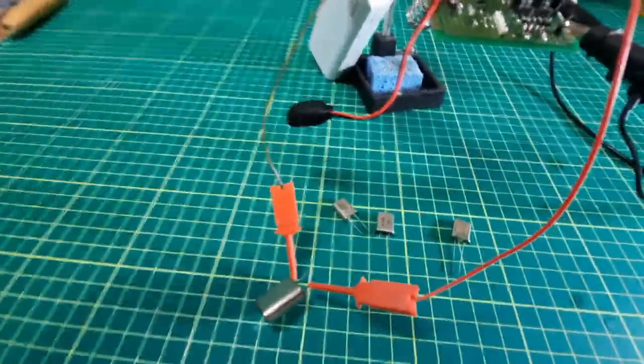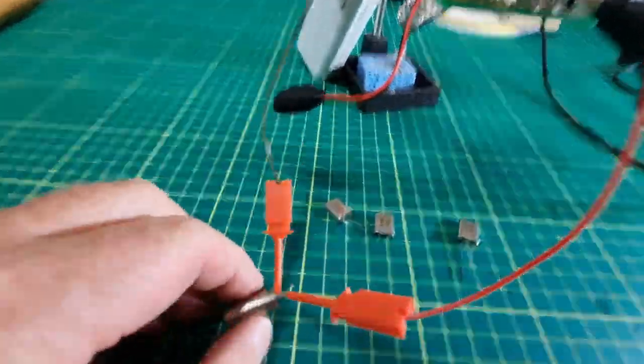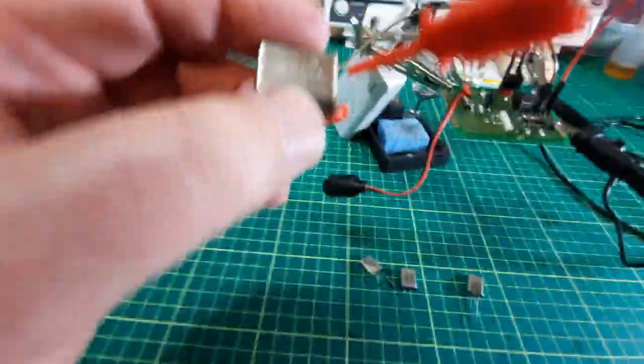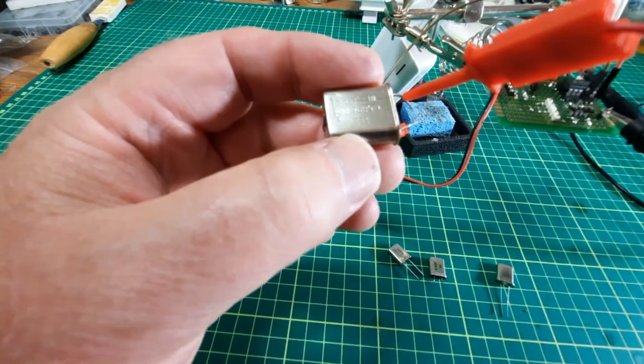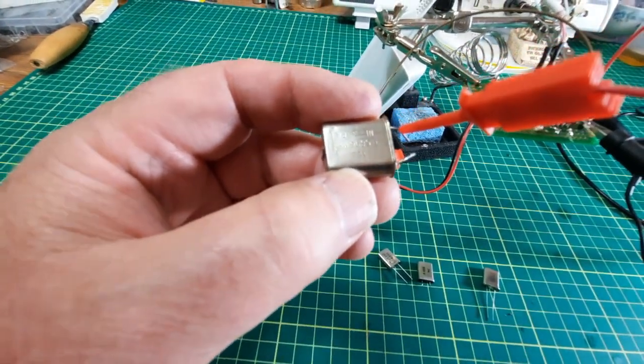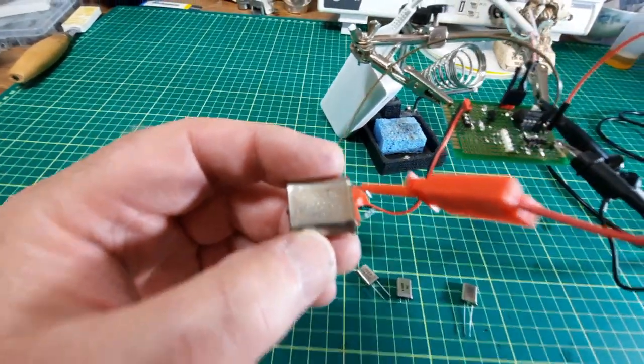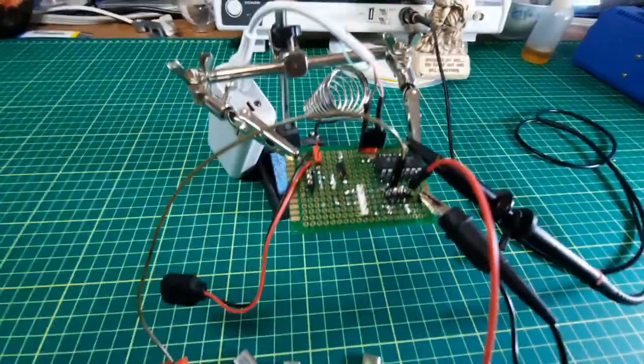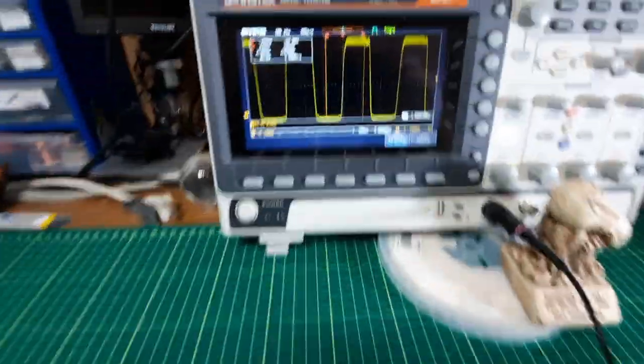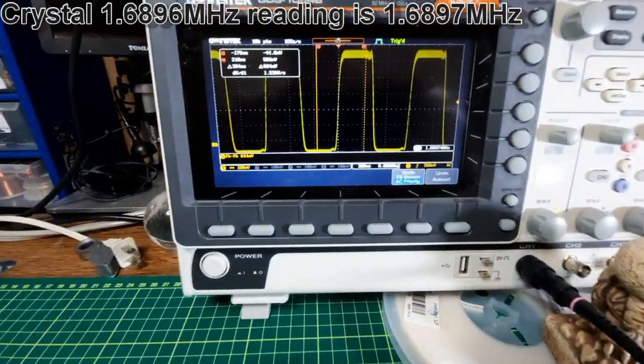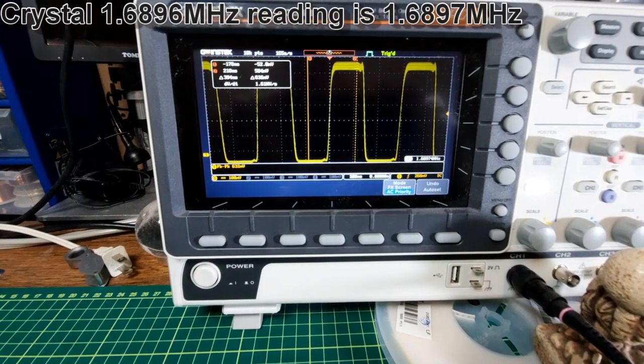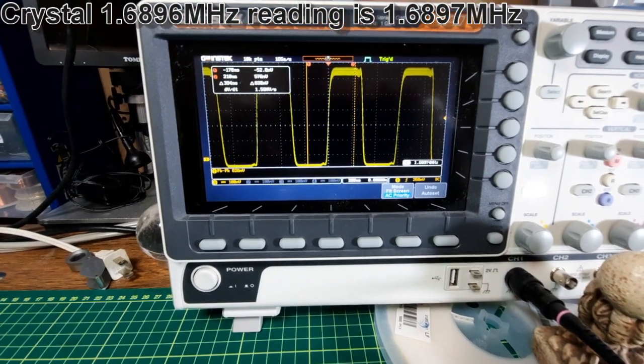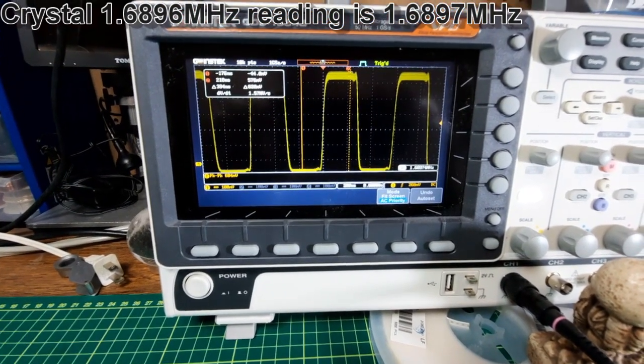And this here is an abomination. It's a 1.6869 megahertz, and it's coming in at 1.6897. Not too bad.